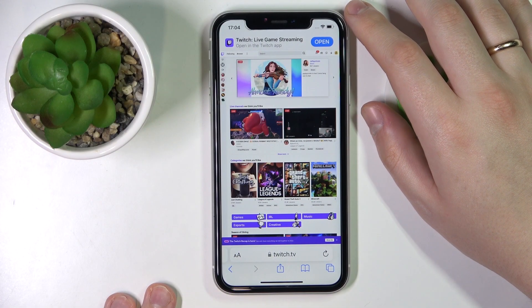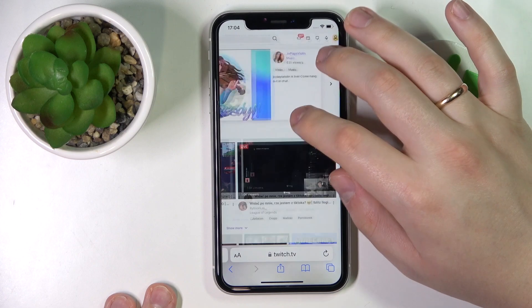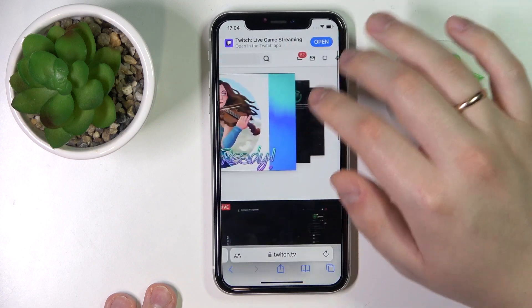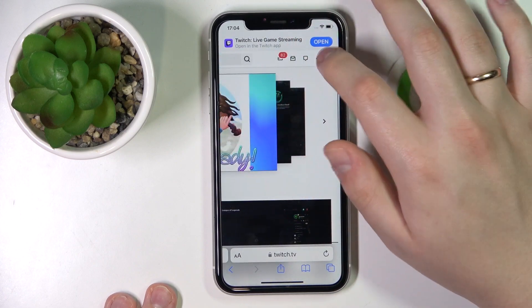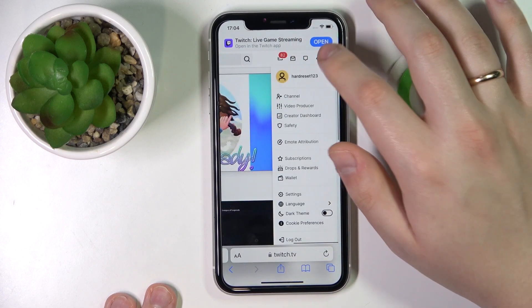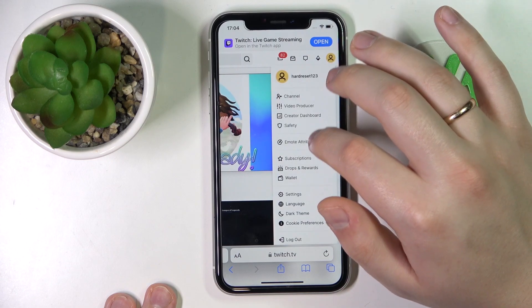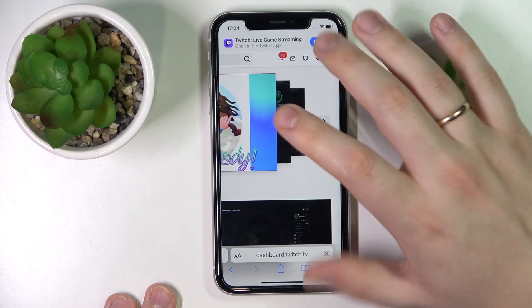Open up the desktop version of the twitch.tv website, then log in. After that, at the top right corner, tap on your profile, then go for the creator dashboard.